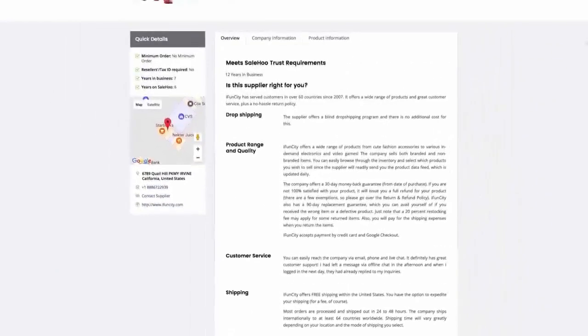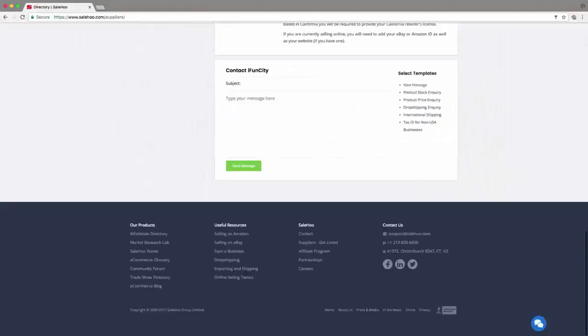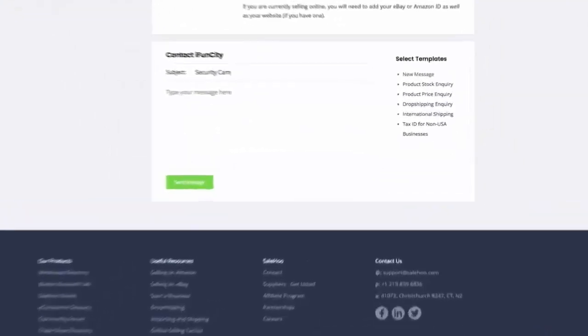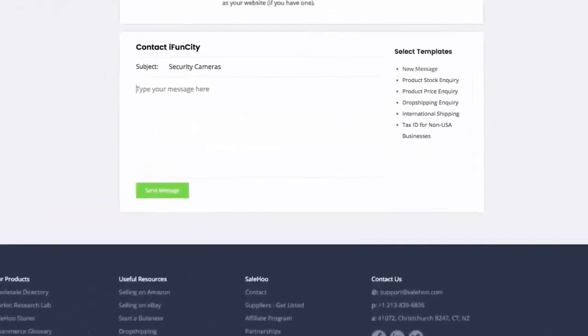I can contact this supplier through Sailhood simply by clicking this button – Contact Supplier. We'll send you an email once they've replied, typically within 48 hours.